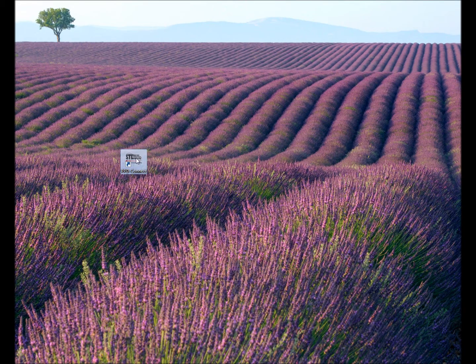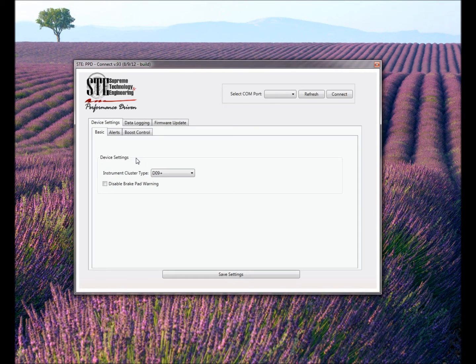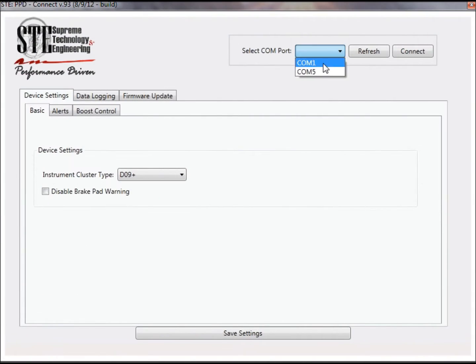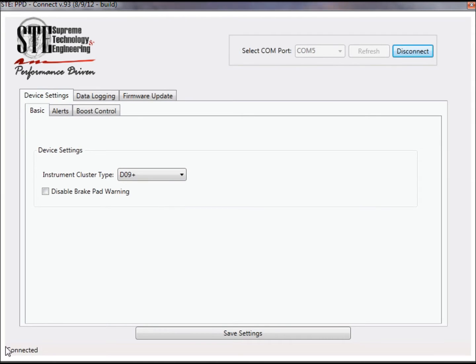Click the PPD Connect icon on your desktop. Select the appropriate COM port for your device and click Connect.